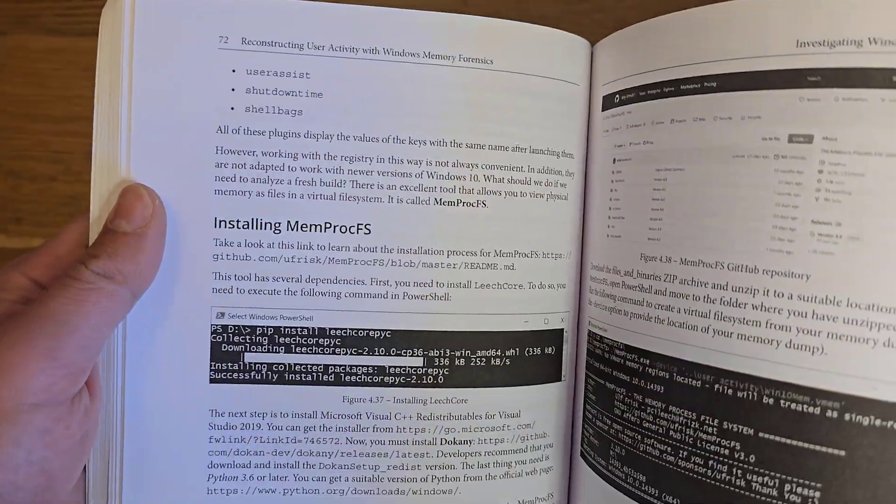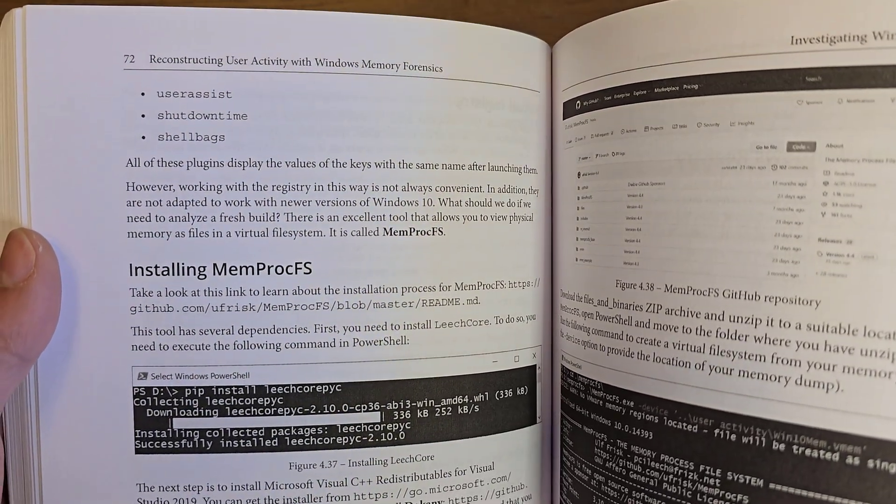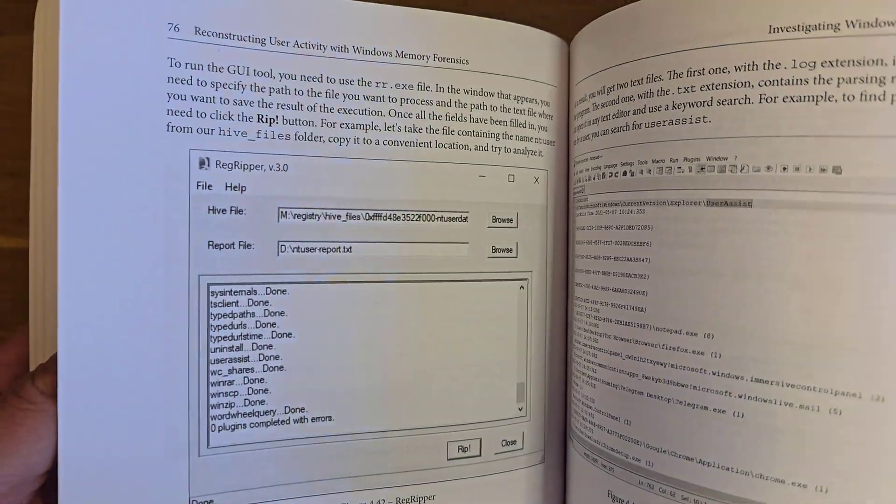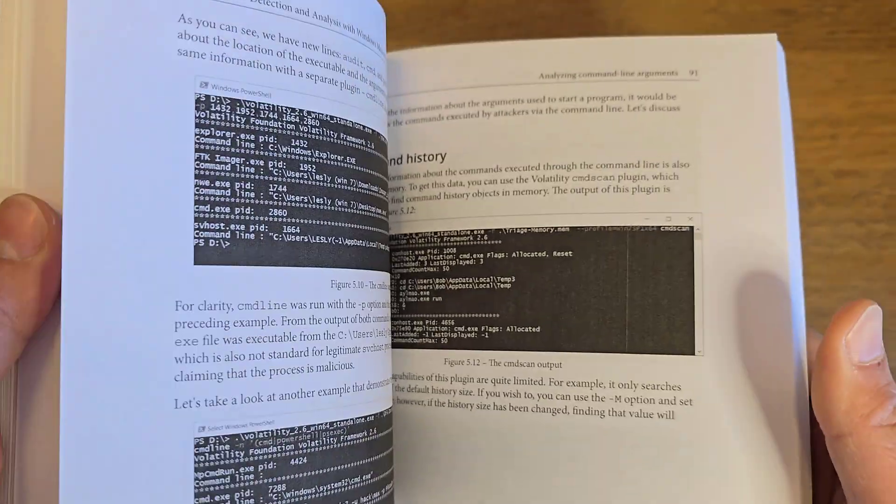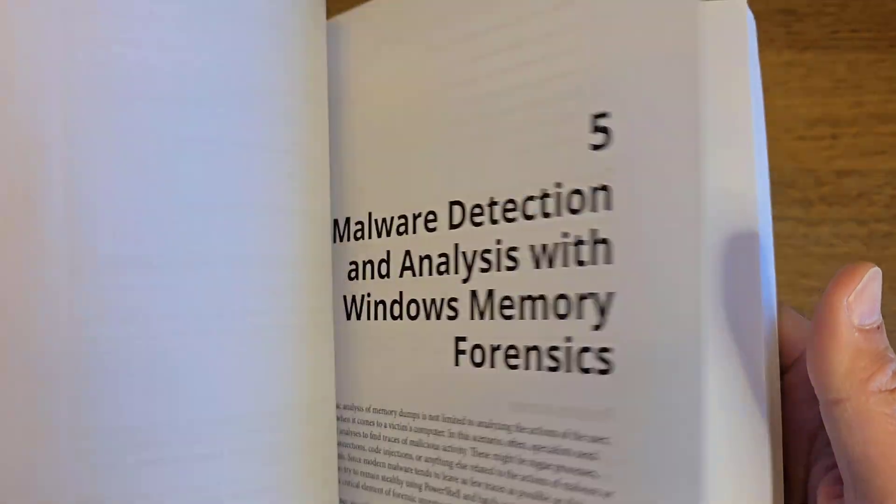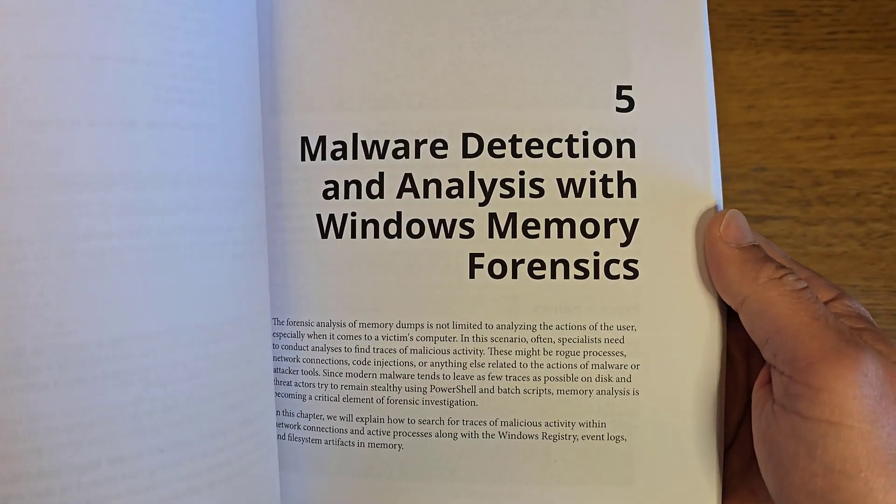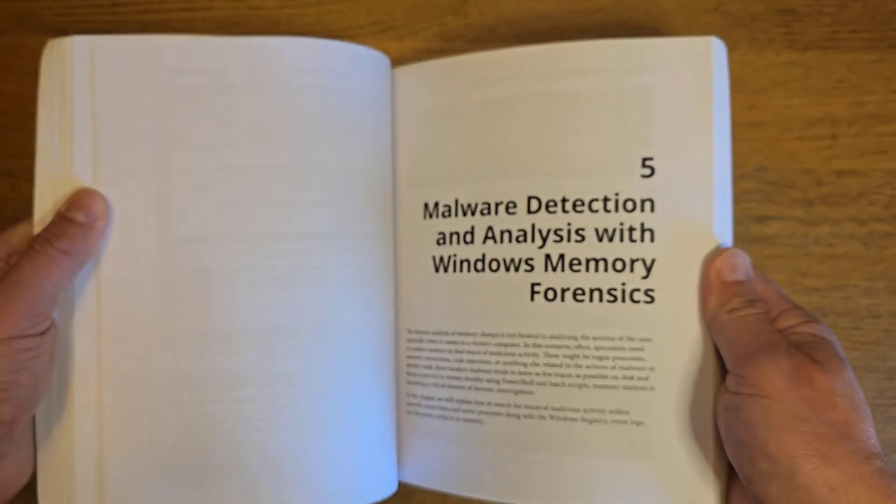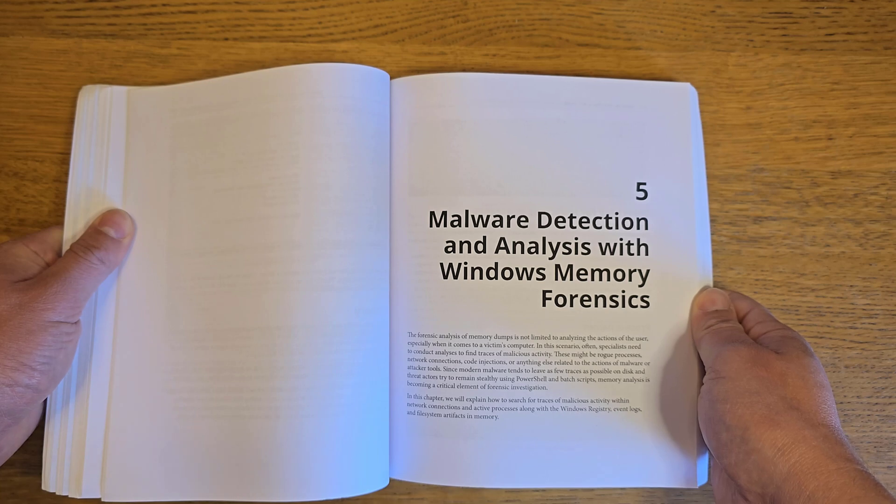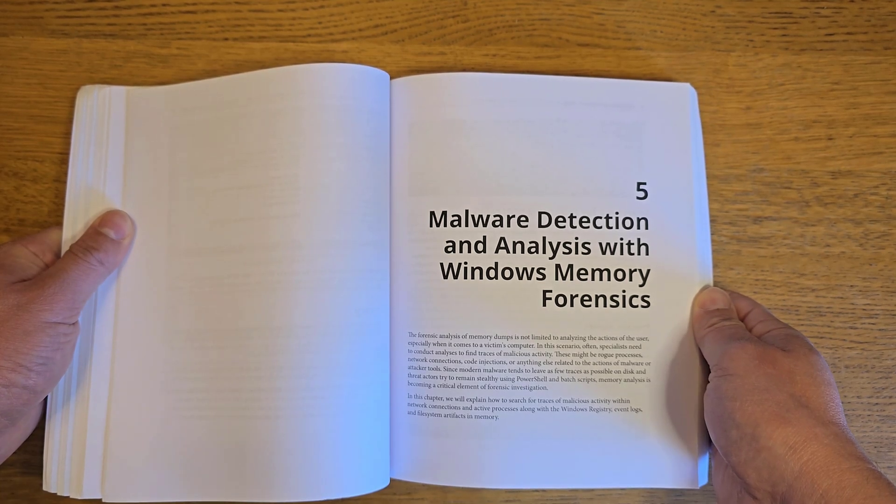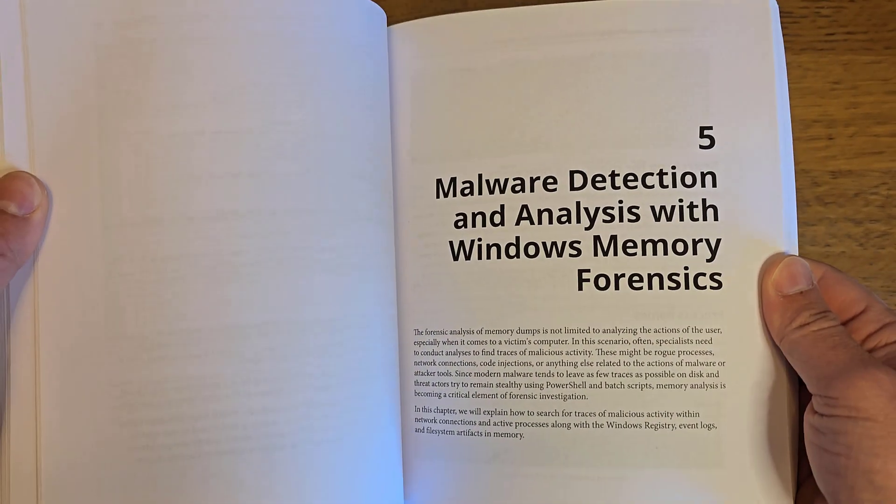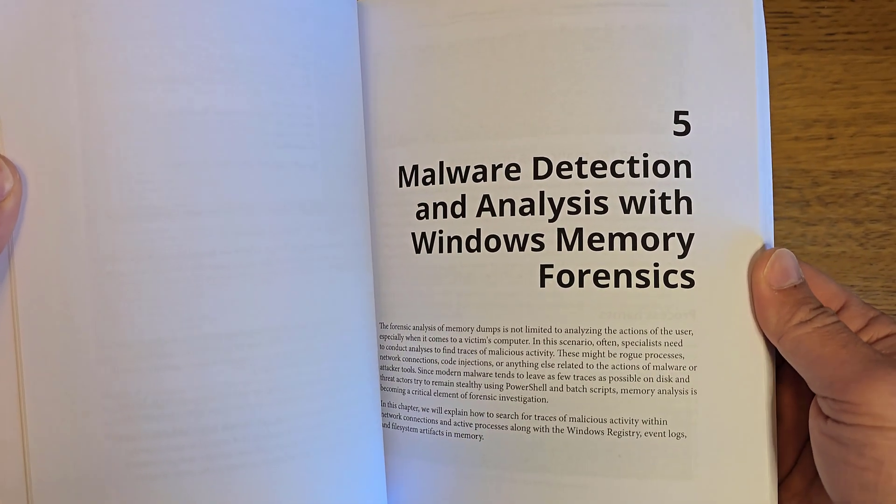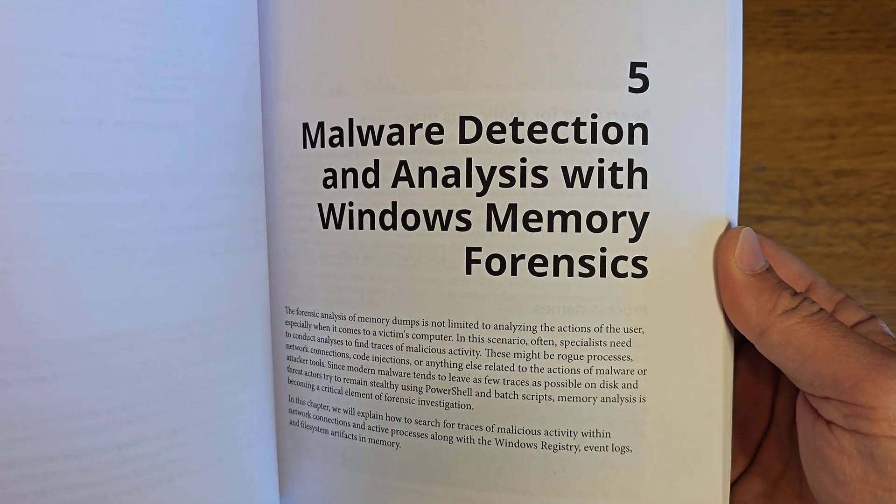There are many other chapters you can see here. Reconstructing Windows user activities is a big chapter. There's also a chapter about malware detection—if you're interested in malware analysis, this is your book. Remember, malware analysis is defined in two categories: static malware forensics and dynamic malware forensics. If you're using memory forensics, you're going to do dynamic malware analysis.